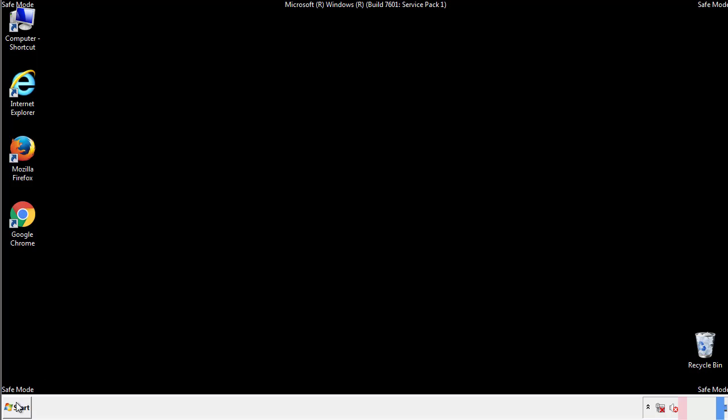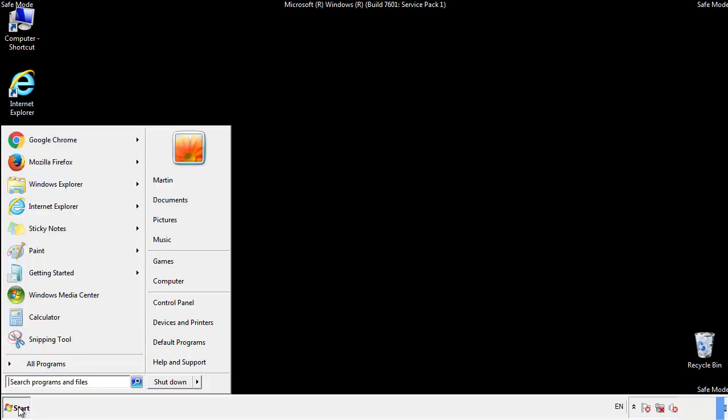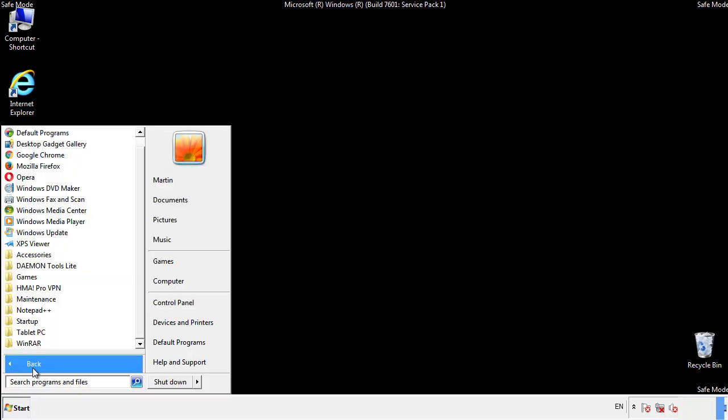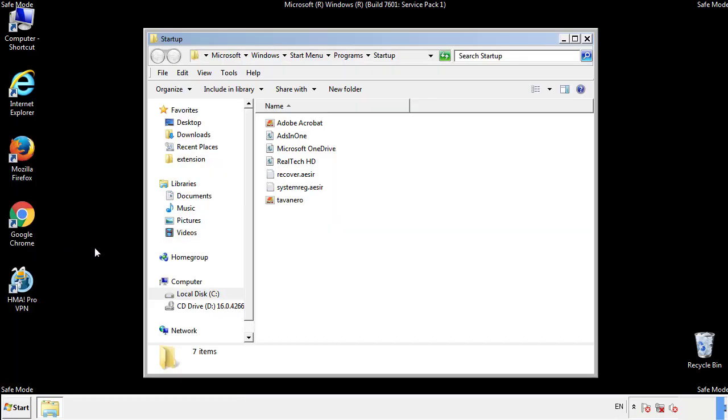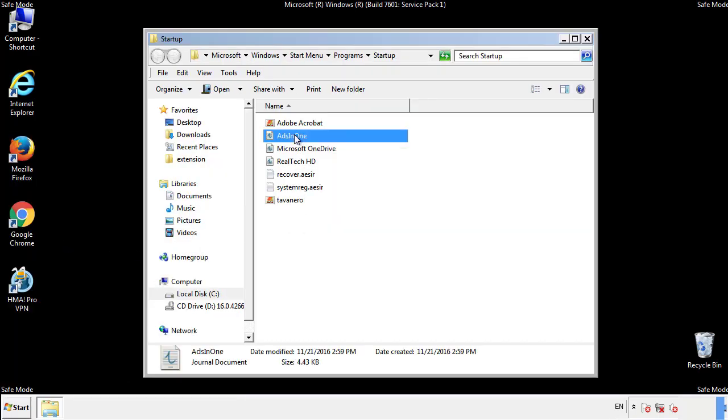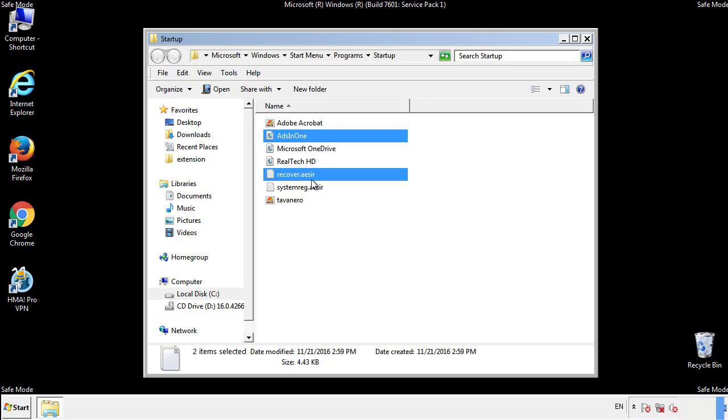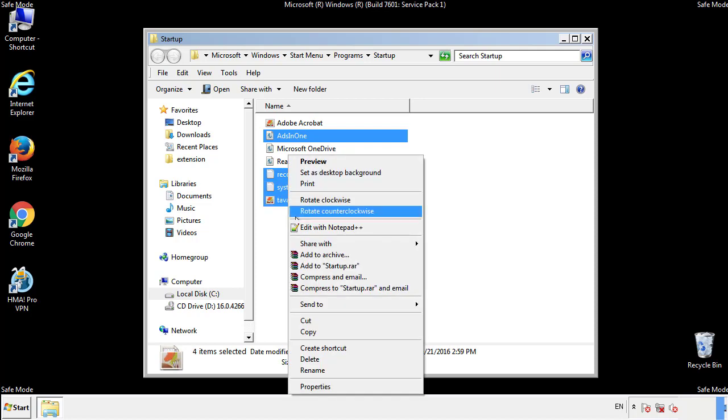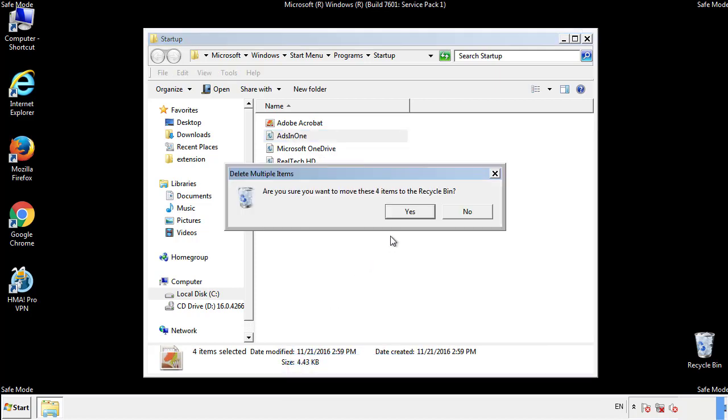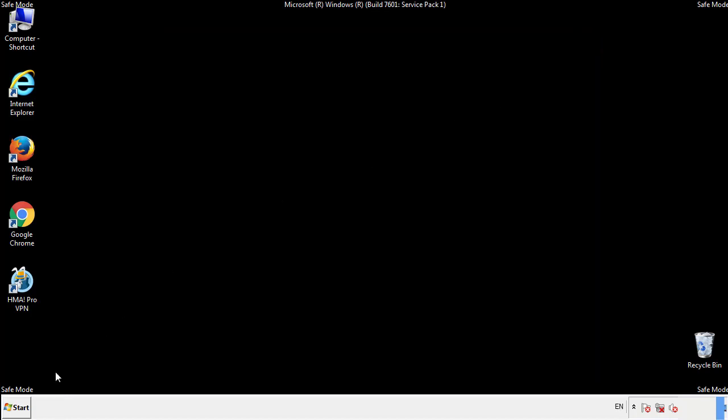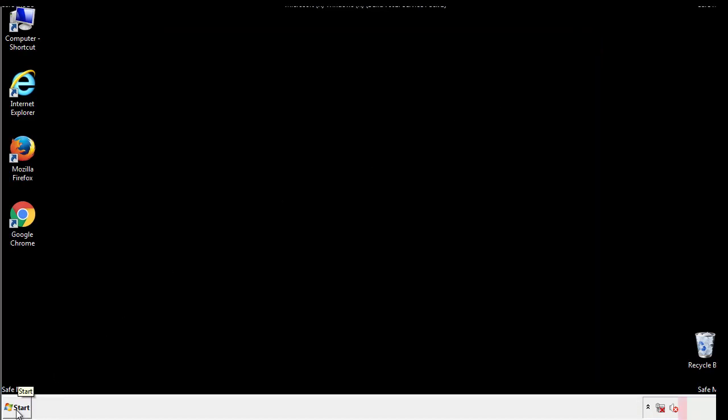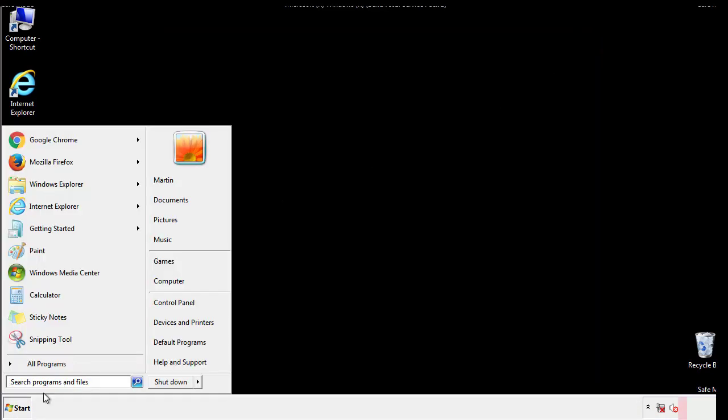Now we want to check for any suspicious files in our startup folder and delete them afterwards. Type regedit.